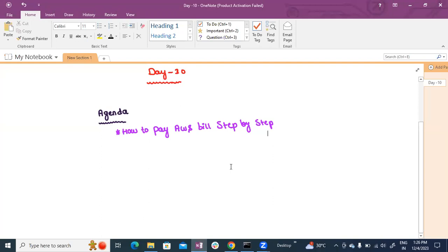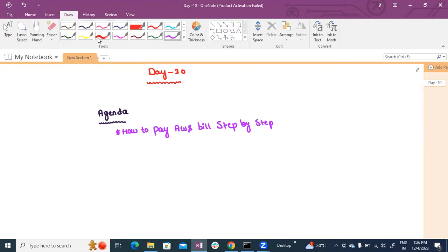I hope you are doing well guys. So that is the reason AWS bill needs to be paid. That is how to pay AWS bill step by step. First and foremost, this is the AWS bill — you have a monthly bill as well, and you have to use any resource.